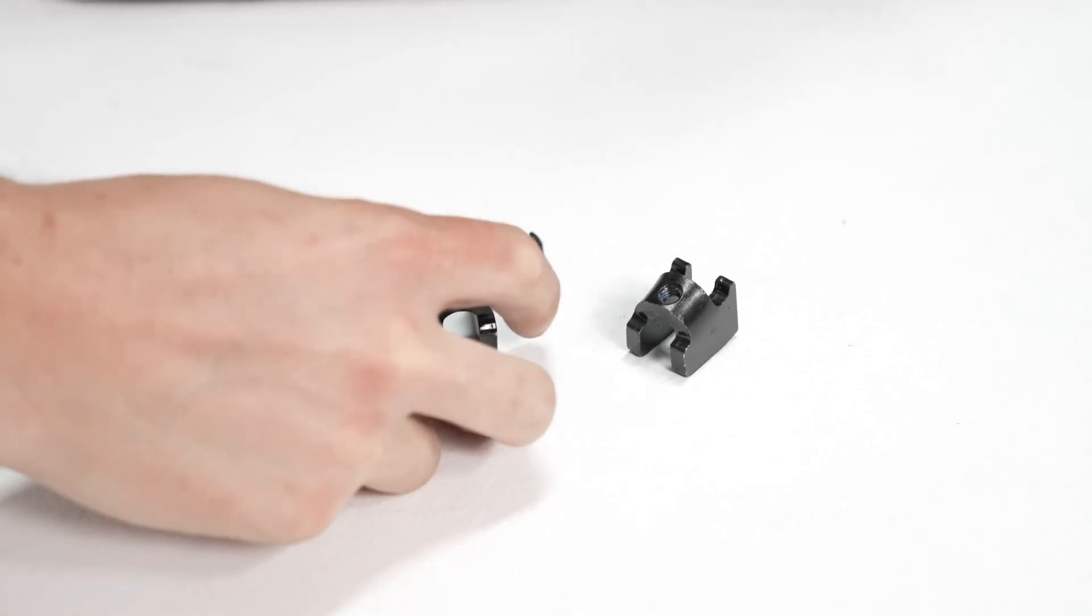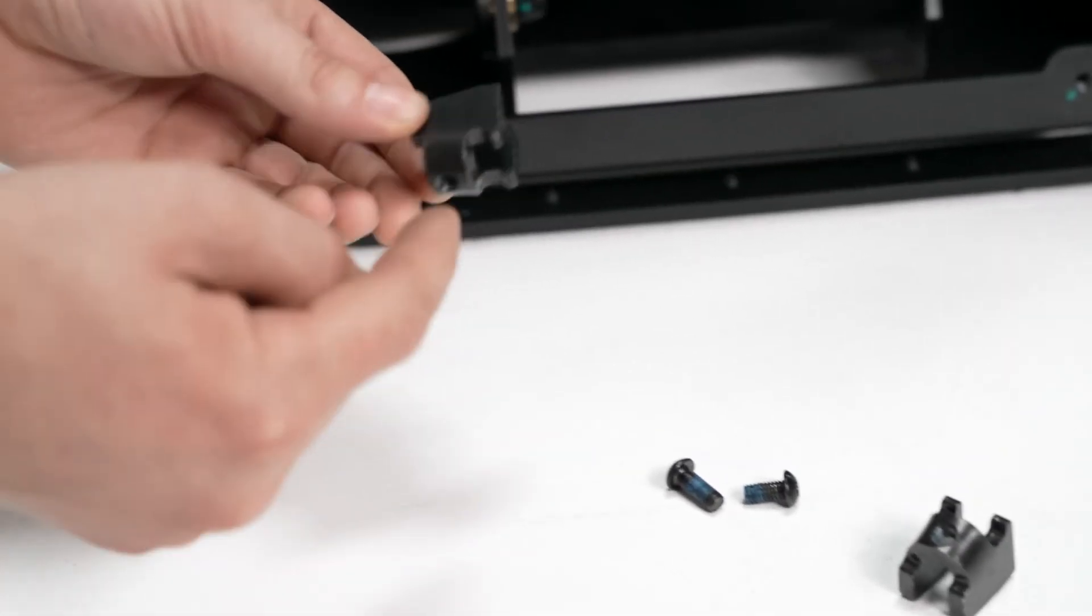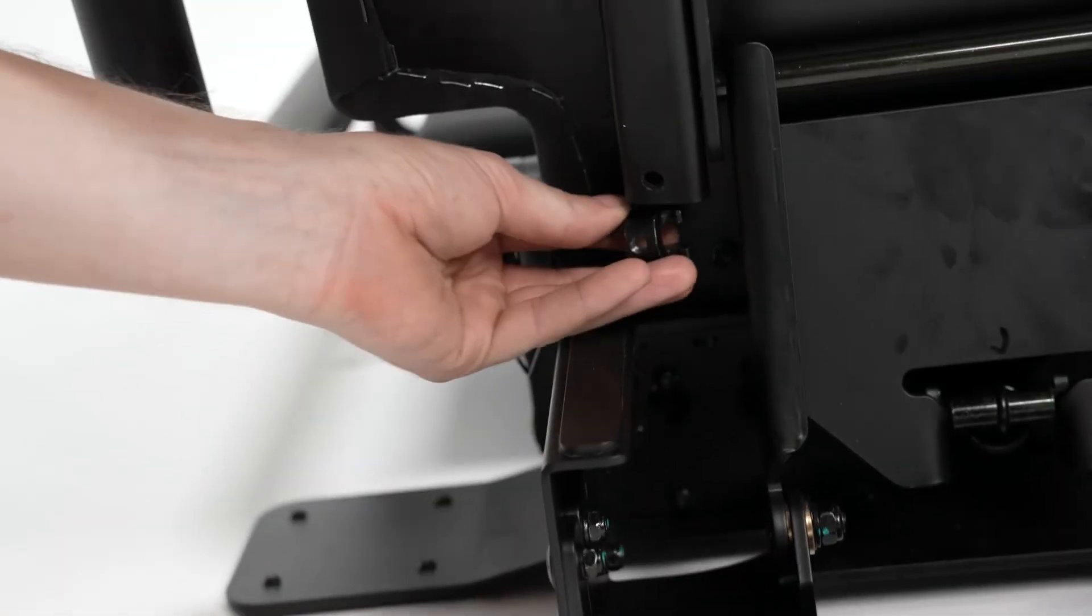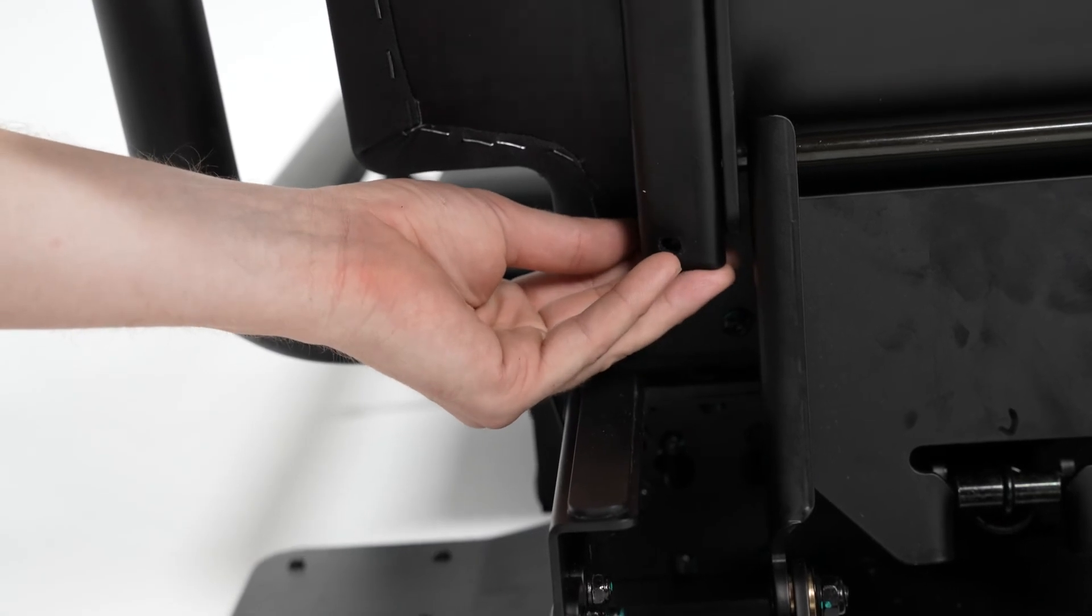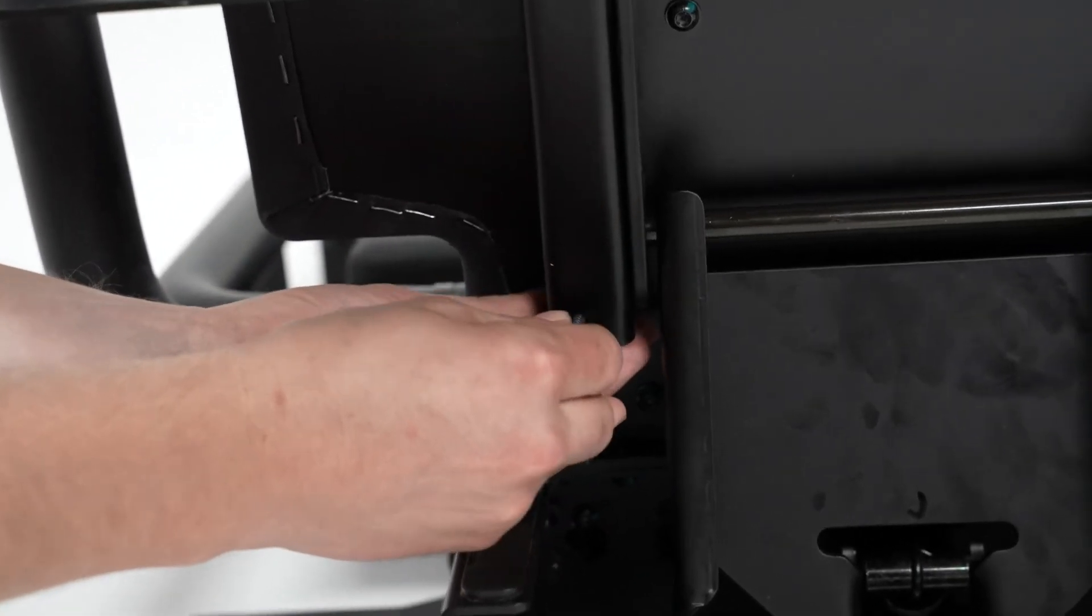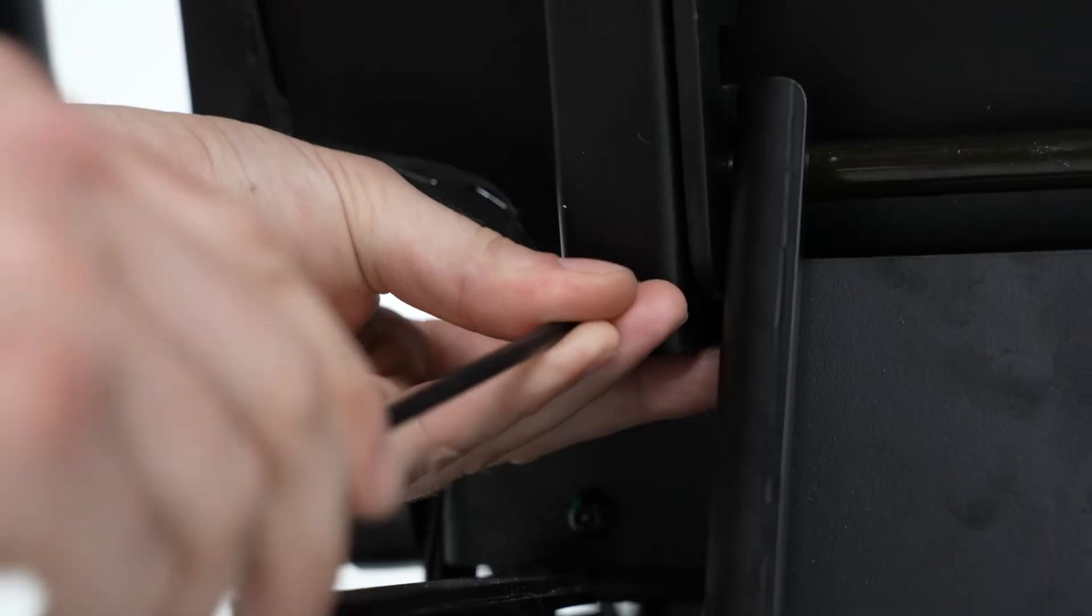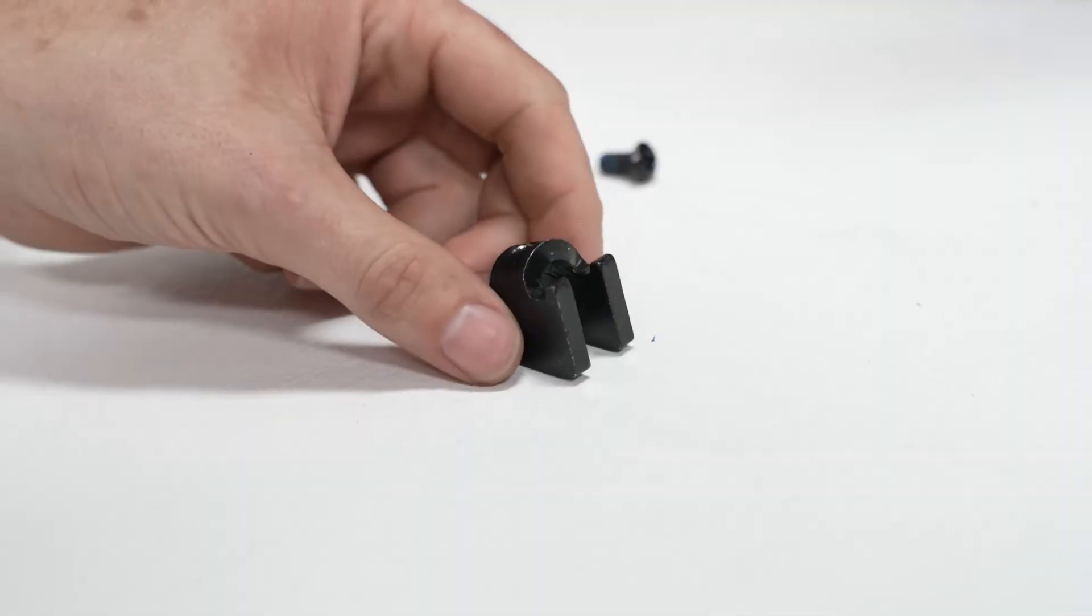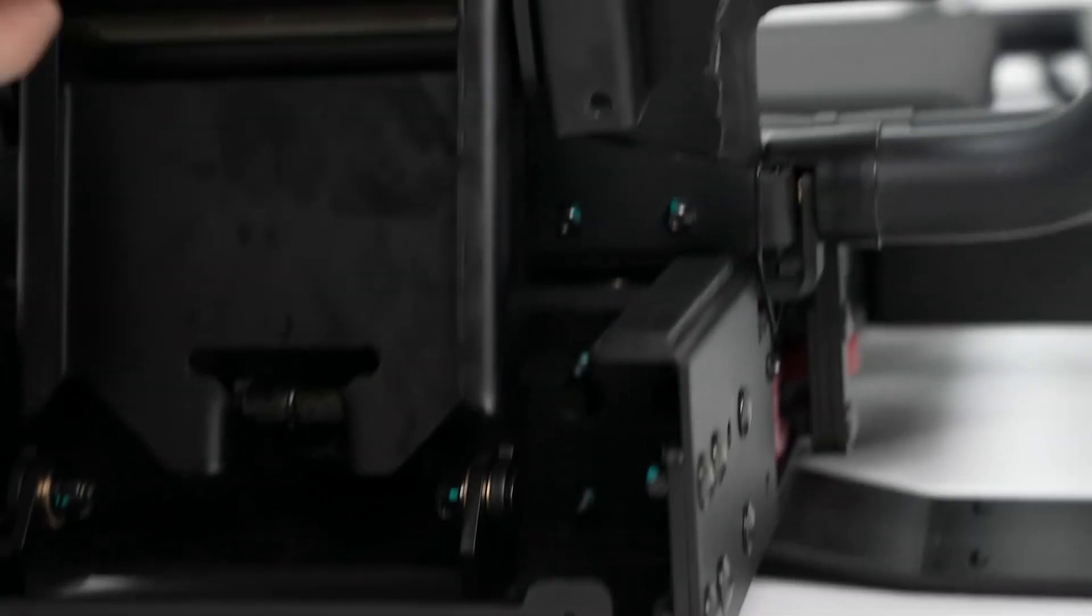So these travel stops you want to make sure that you align this threaded hole with the opposing threaded or the opposing hole in the platform. Insert the screw and tighten it down. And repeat that for the other side but mirrored.